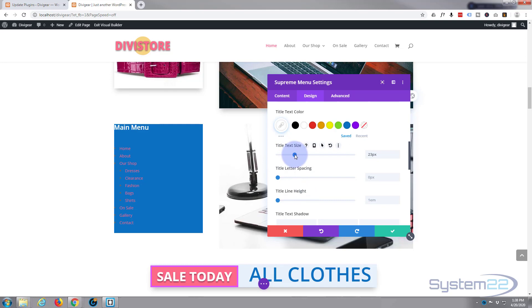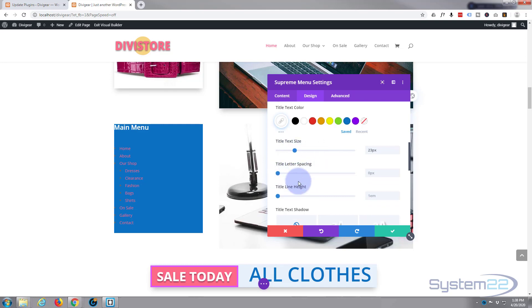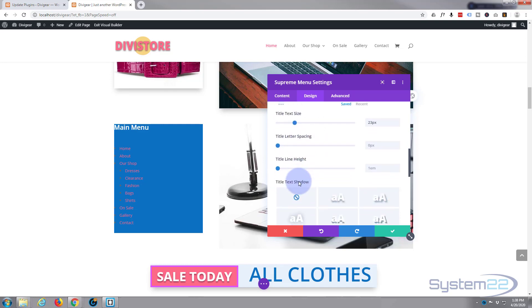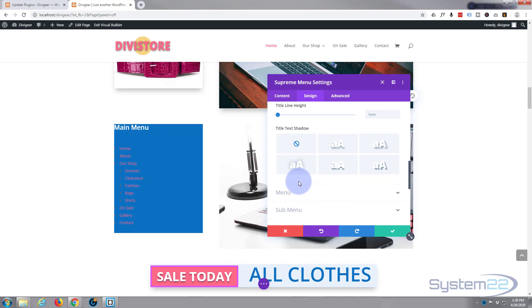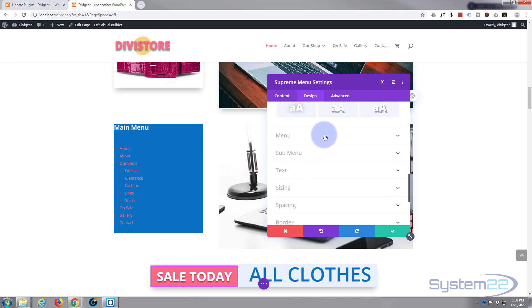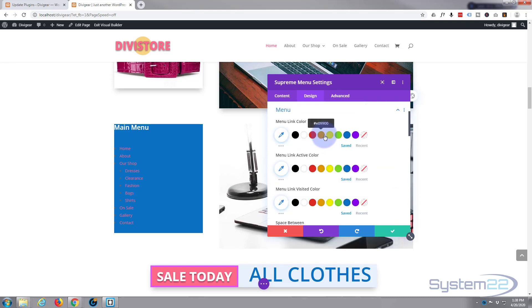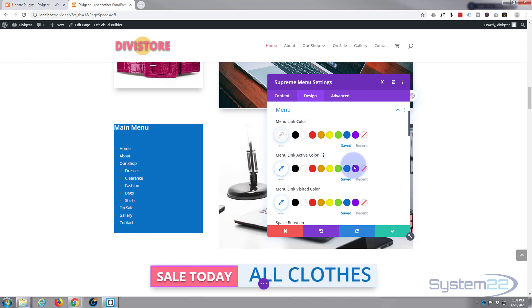Letter spacing is fine, line height is fine, don't want to put any text shadow on it. The actual menu itself, let's make our menu link colors white. Active color, let's make that purple perhaps.